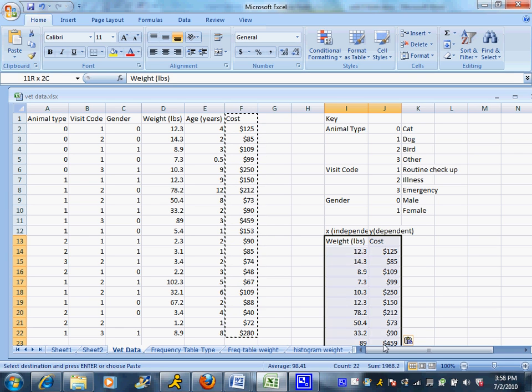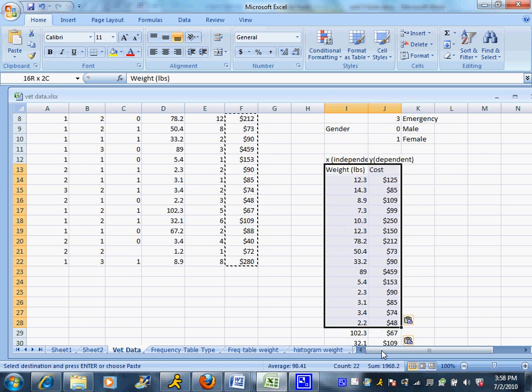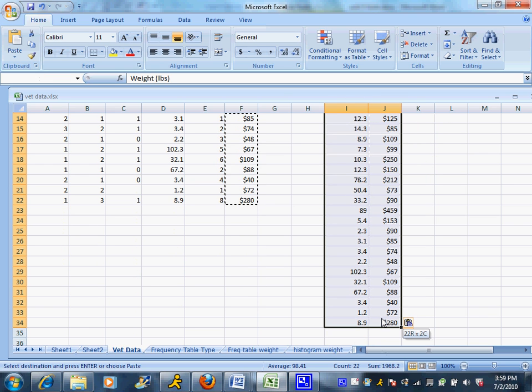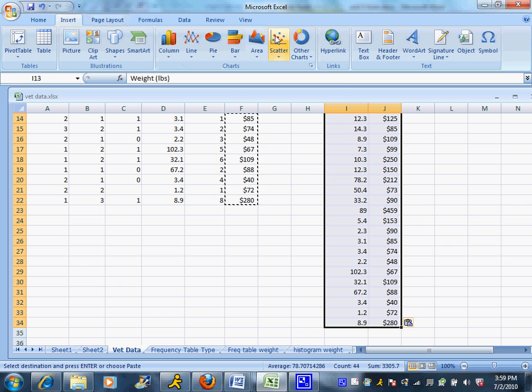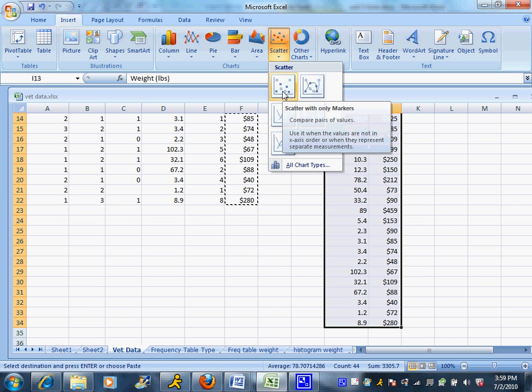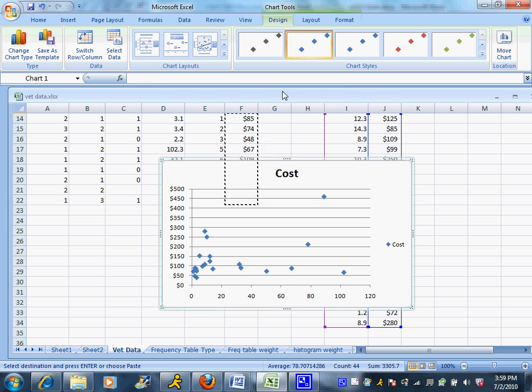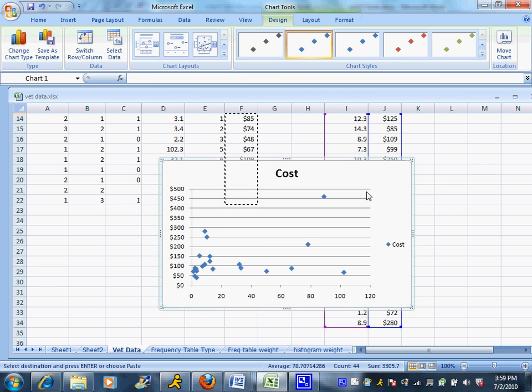Now, I'm going to highlight all of the data, including the labels. And then I'm going to insert a graph. And it's going to be a scatter plot. I'm going to choose this very first option right here, scatter plot. And up here comes a great graph.